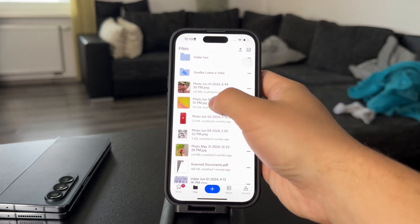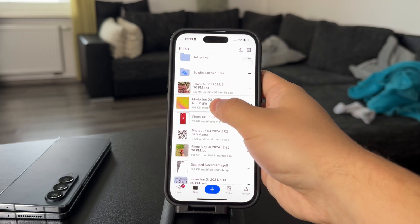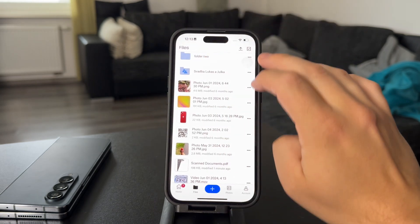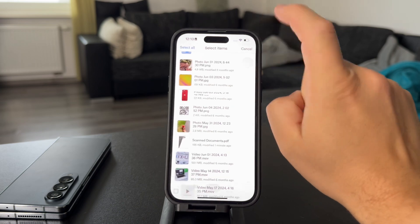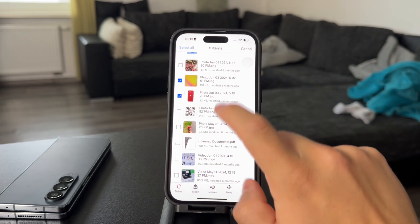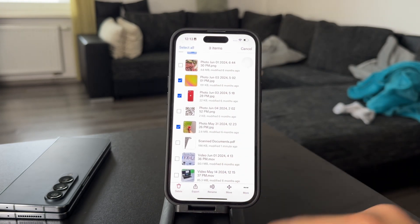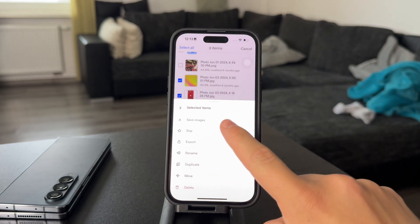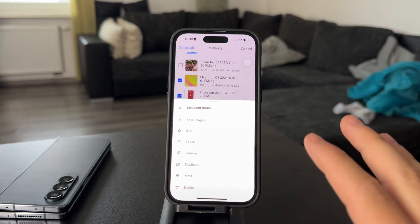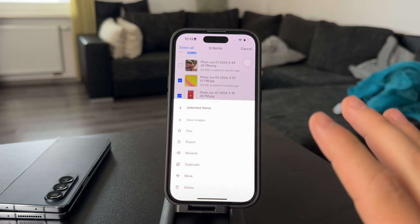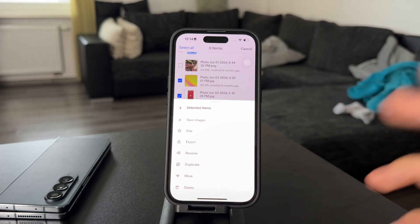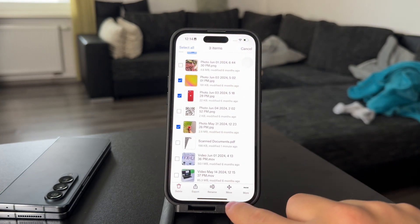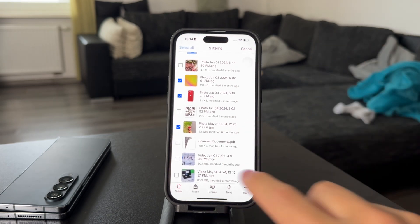However, you might as well just hold down on the image, or use the select button at the top and select as many photos as you wish. Then you can click on More and Save Images. So you don't have to do it one by one — you can bulk download and bulk save photos from Dropbox to your iPhone.